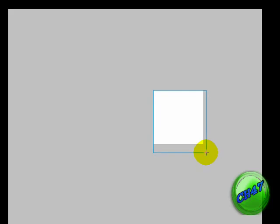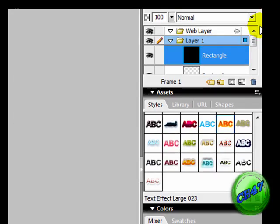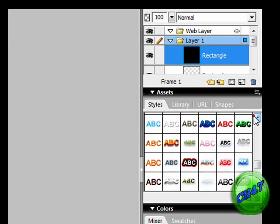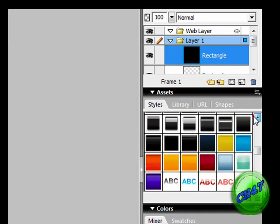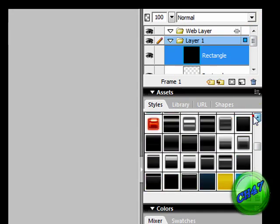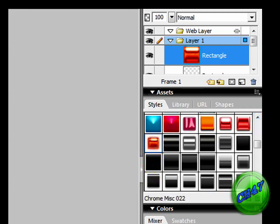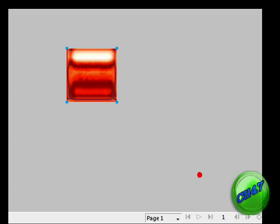Then just drag it. Next you are going to go over here, go to Styles and then choose a style you like. I'll choose this one. So now we have this.